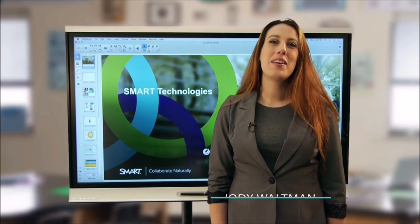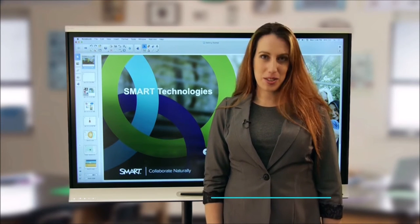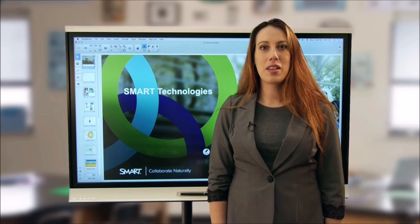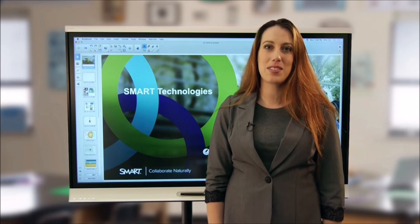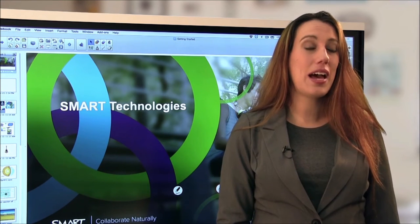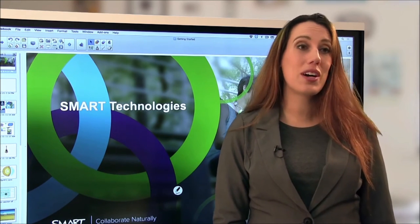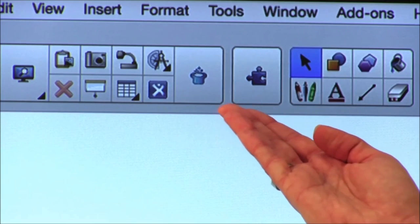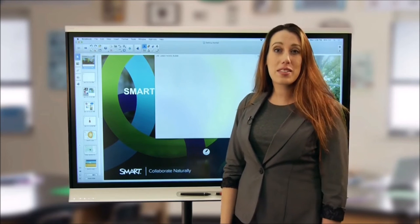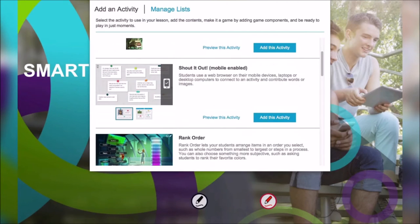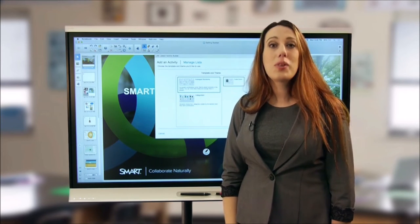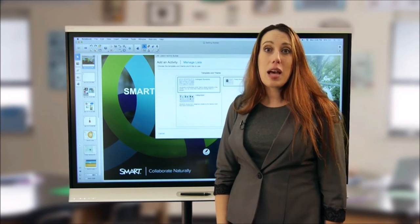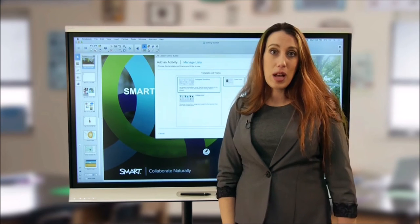Hi, I'm Jody Waltman, Smart Certified Trainer and classroom teacher. Today I'll talk about getting started with Smart Notebook Software. Smart Notebook has a wealth of features that make it easy to build opportunities for interaction and collaboration into your lessons. Smart Notebook's Lesson Activity Builder, or Smart Notebook Lab, creates engaging activities using your content. You can begin by selecting the Lab icon in the toolbar, then select the type of activity you'd like to build. I'll choose the Shout It Out activity, which allows students to use a web browser on a computer or mobile device to connect and contribute words or images.